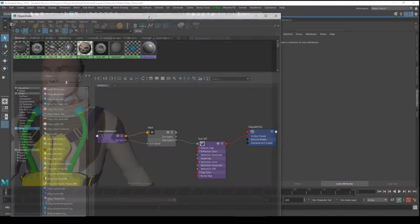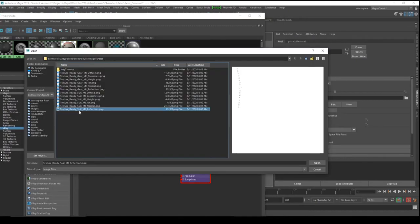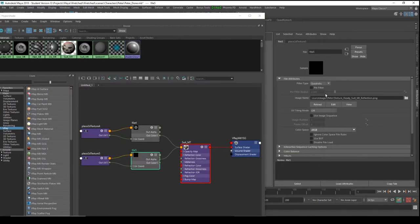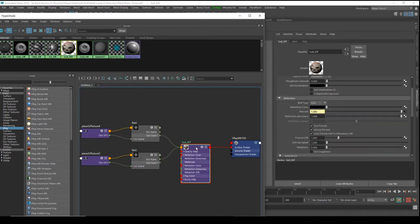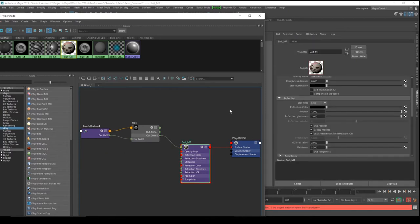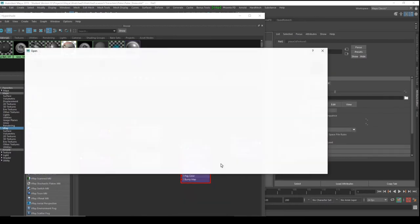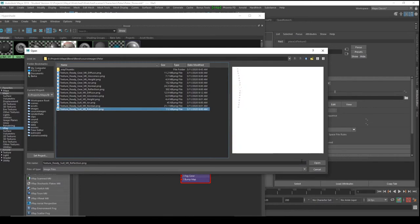Now let's go back to our material and assign the next one — the reflection color. Click on the reflection color checker. I accidentally assigned it to the wrong slot — Control+Z to fix that. Now click the checker on the reflection color and load the file — select the reflection texture.